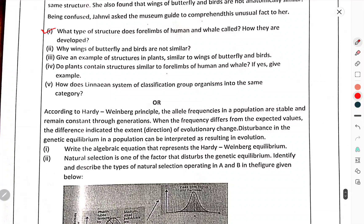Questions: What type of structure do the four limbs of humans and whales represent? How are they developed? Why are the wings of butterflies and birds not similar? Give an example of a structure in plants similar to the wings of butterflies and birds. Do plants contain structures similar to the four limbs of humans and whales — if yes, give an example. How does the Linnaean system of classification group organisms into the same category?